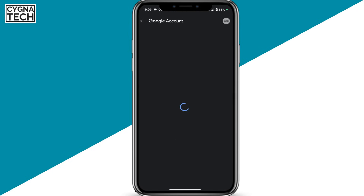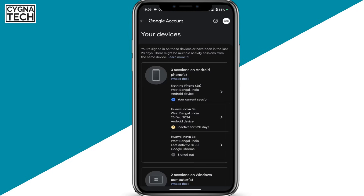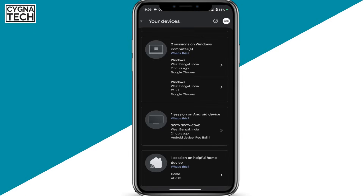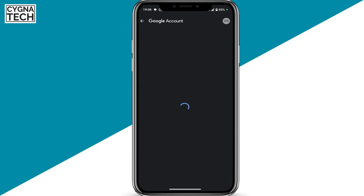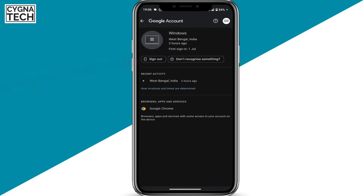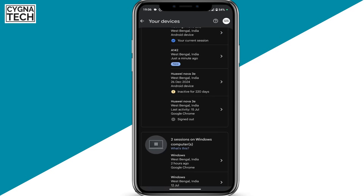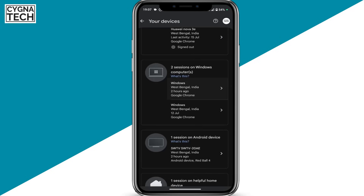You could click on 'Manage all devices' and then you can see everything here. Whatever device you do not recognize, or want to remove, just select that, unlock it, and then click on 'Sign out.' Your Google account will be signed out from that specific device. If you want to sign out your Google account from any other devices, you could select the device and sign out accordingly.